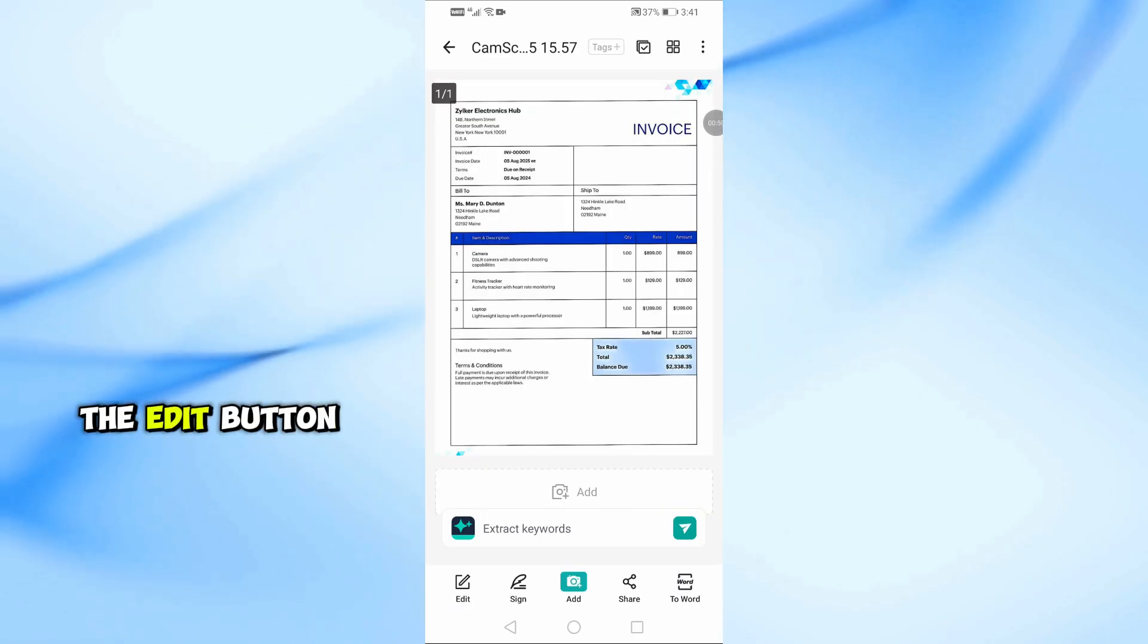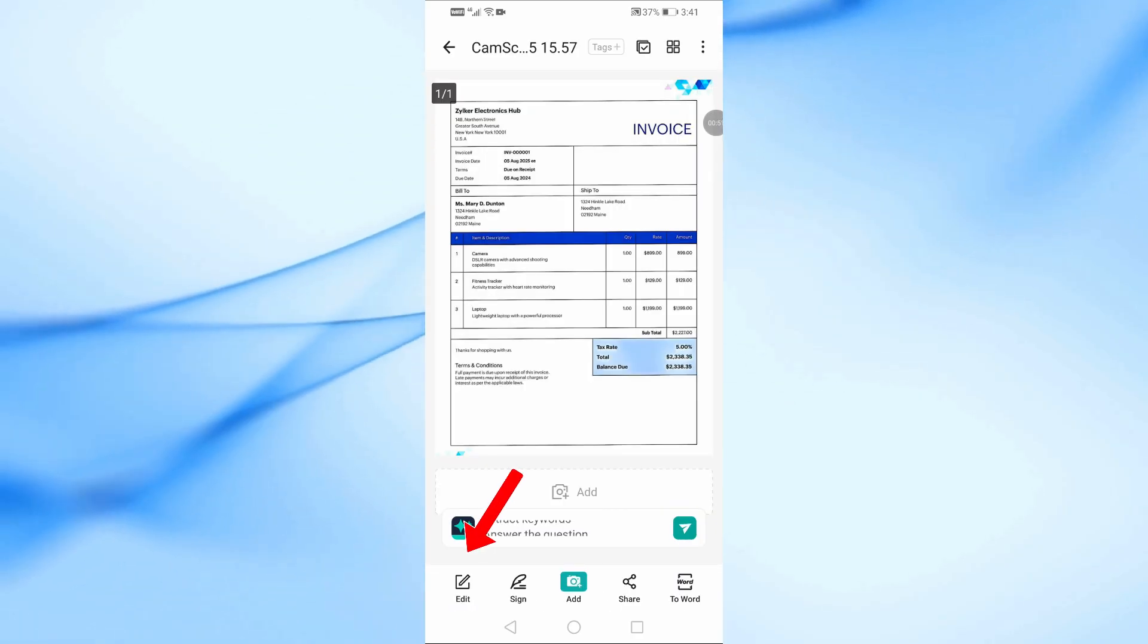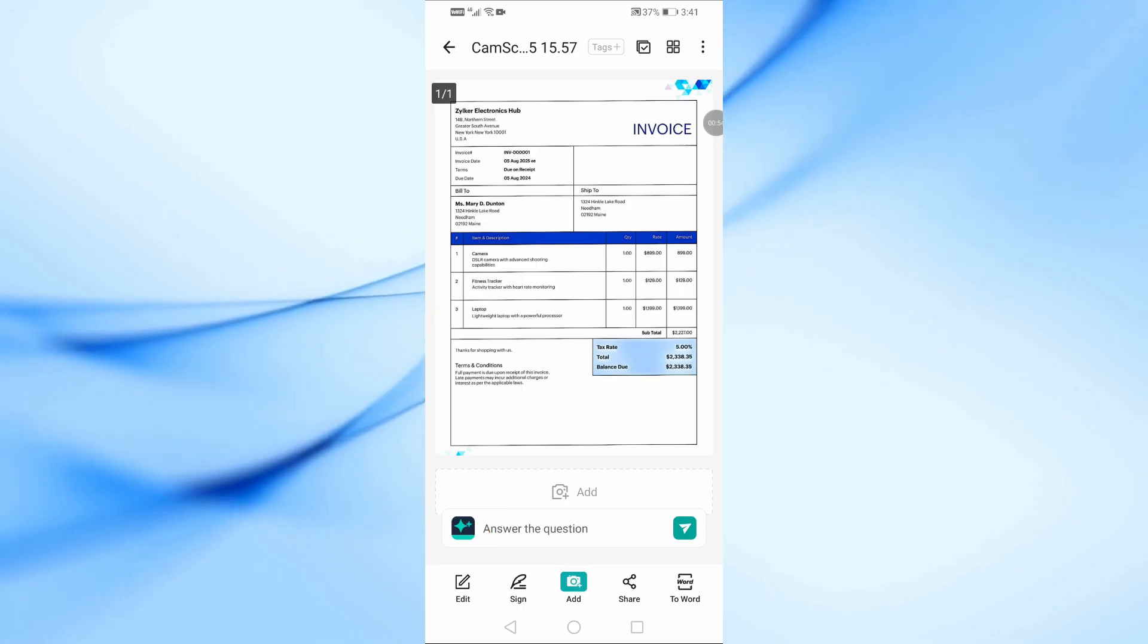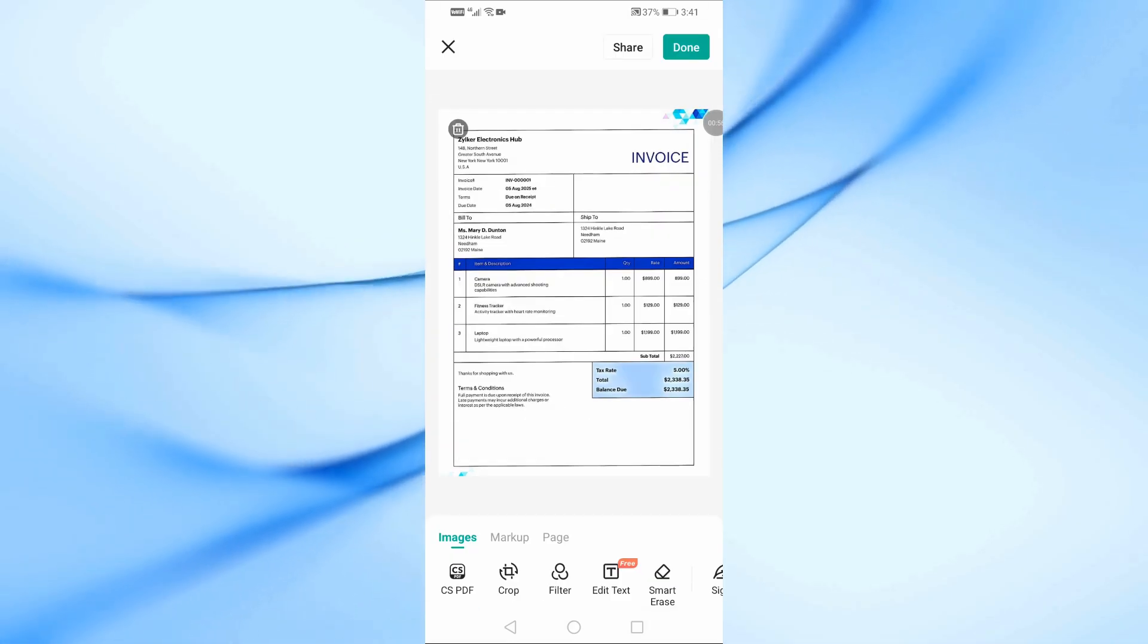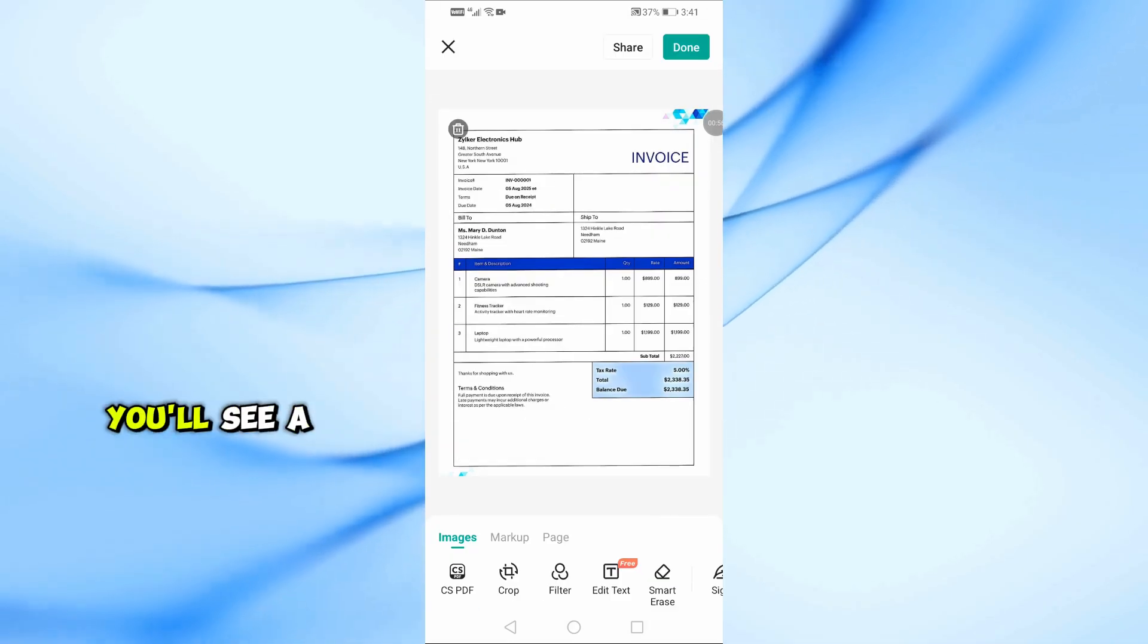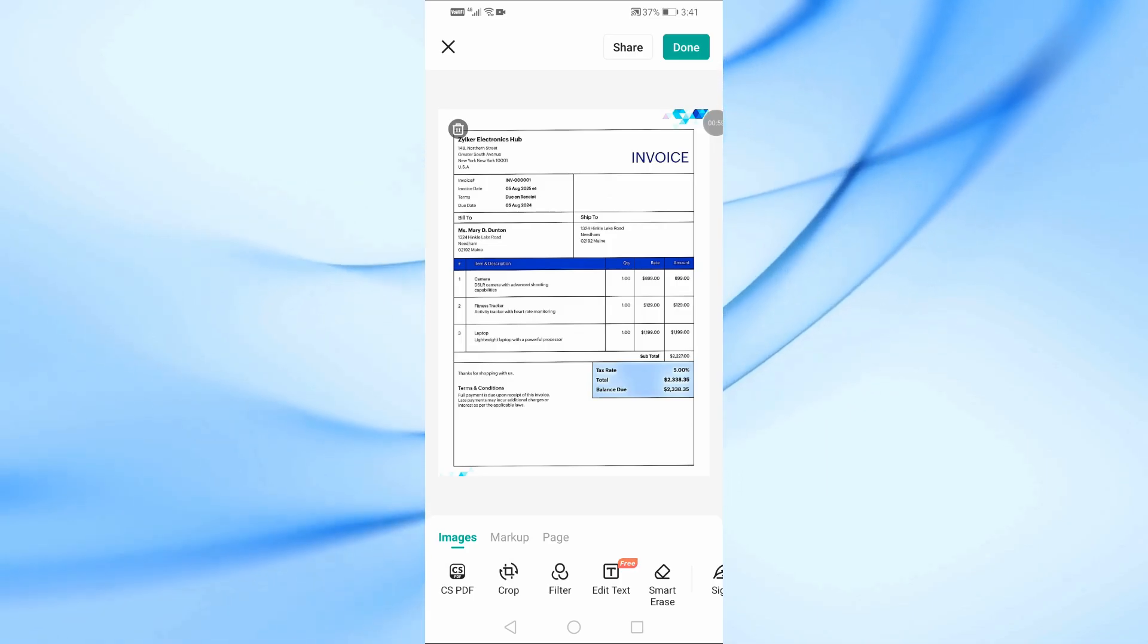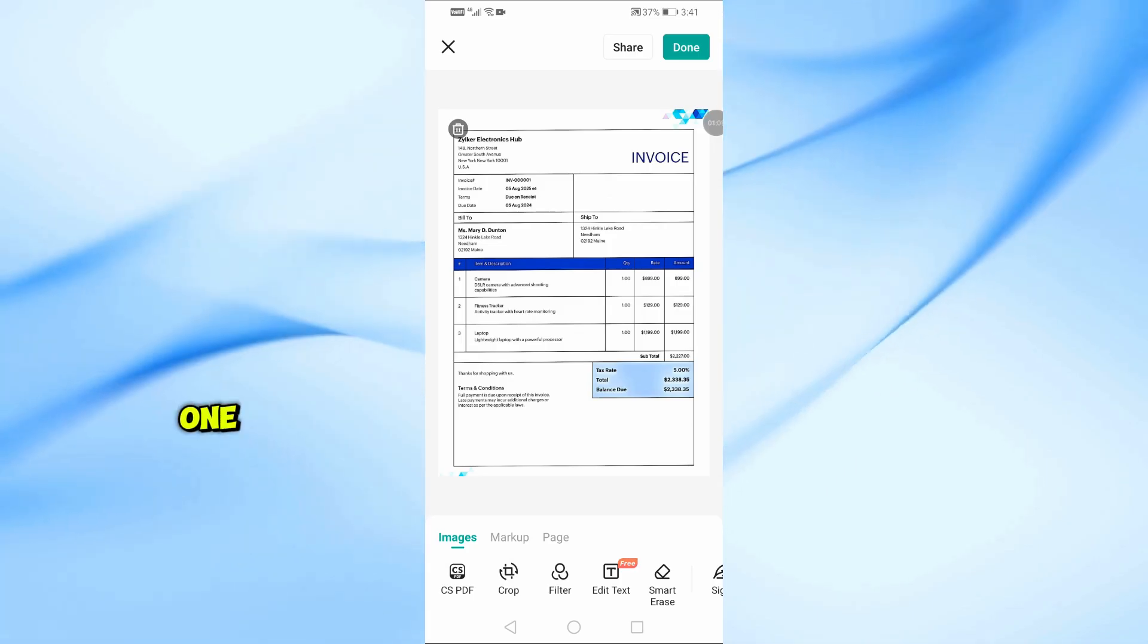Now, tap on the Edit button at the bottom of the screen. At the bottom, you'll see a variety of editing tools. Let's go through them one by one.